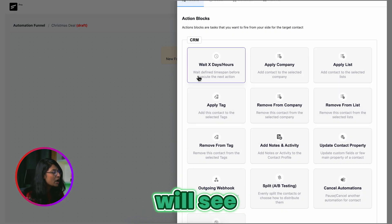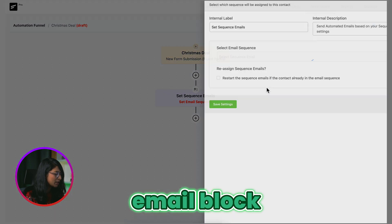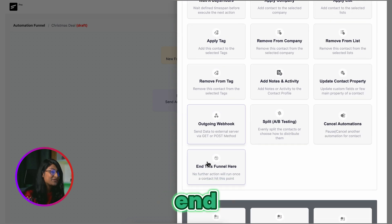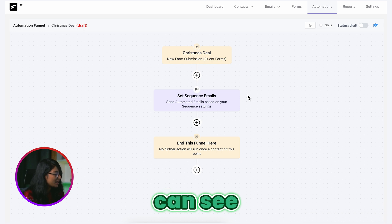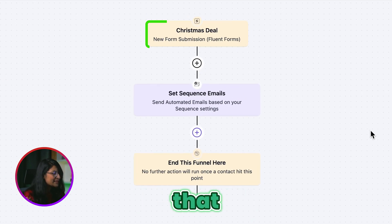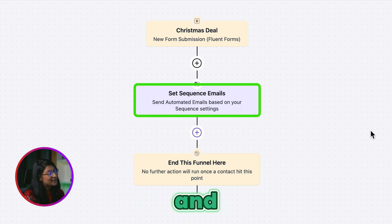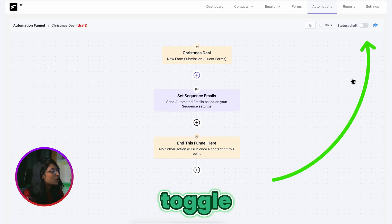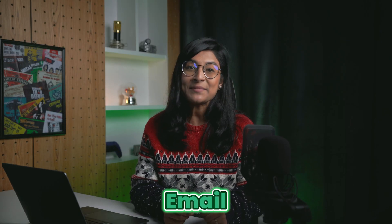Here is our automation funnel editor. If you click the plus icon, you will see all the actions and condition blocks that Fluent CRM is offering. For now, I will only take the sequence email block and integrate the one we just created. Save it and let's add another block called End Funnel. The automation is all set. The first block brings the leads to Fluent CRM collected earlier with Fluent Forms, and then those leads will go through the email sequence and the campaign will end there. This automation is still in draft mode, so let's toggle on the publish button. Our email campaign is now live.